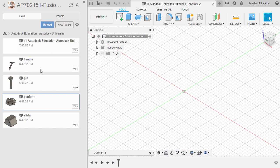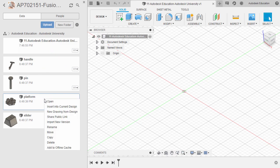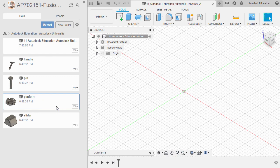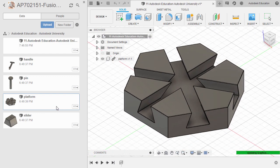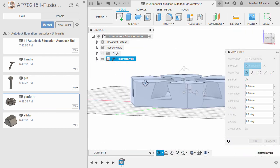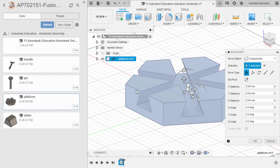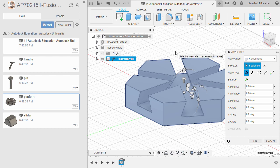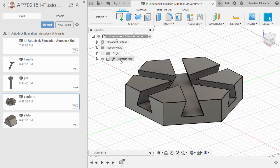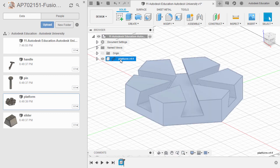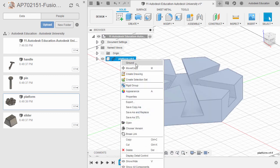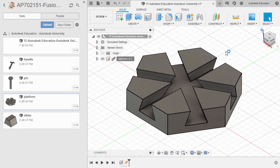Let's now head to our base component, which is the platform. Right-click and select Insert into Current Design. Inspecting. From here, we don't need to grab our joint and apply a rigid type. Let's select OK. Head to our platform, right-click and select Ground. Heading to home view.